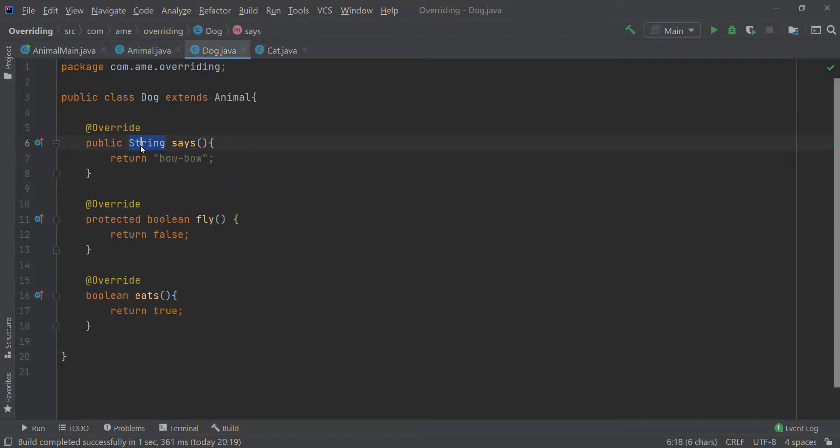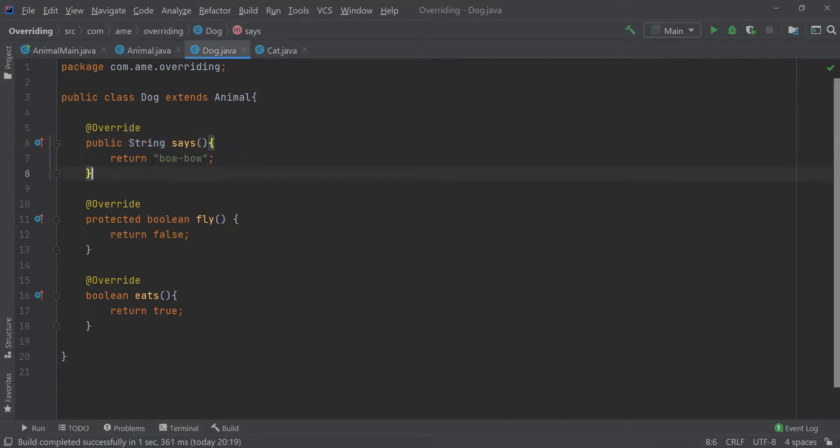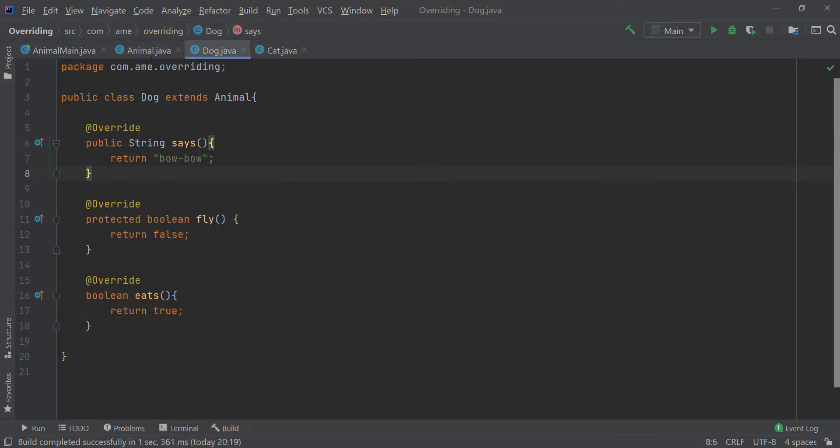And similarly, in my child class also, currently, the return type is same as that of the parent class.